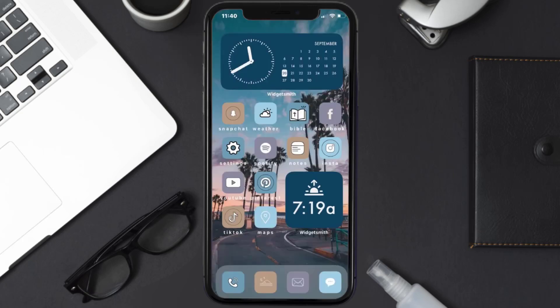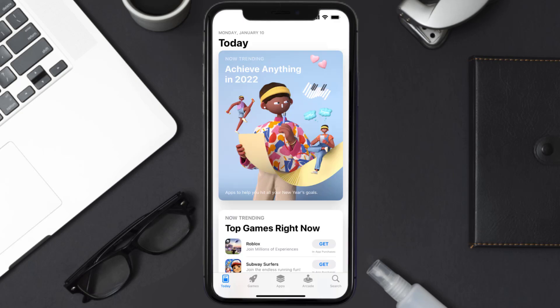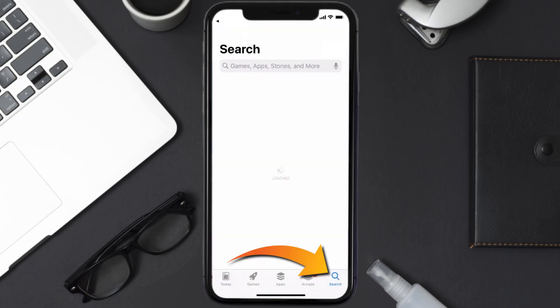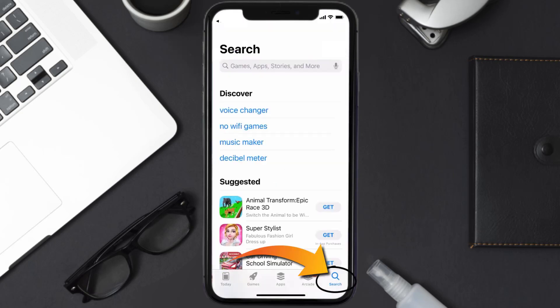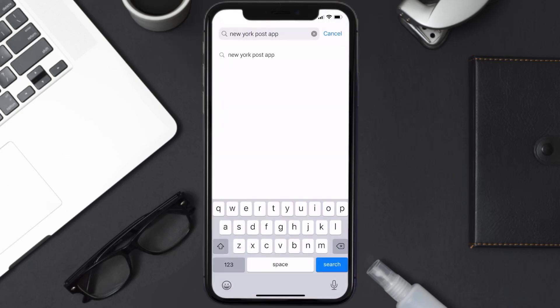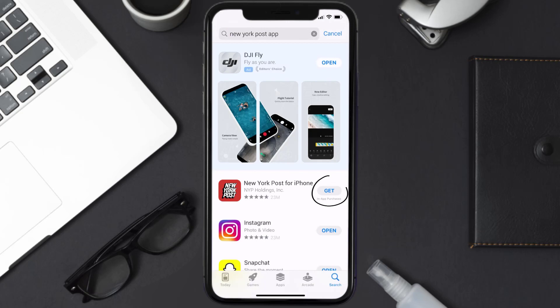Once uninstalled, open up the App Store and search for the New York Post app in the search bar, then click on the Get button to install it back on your device.